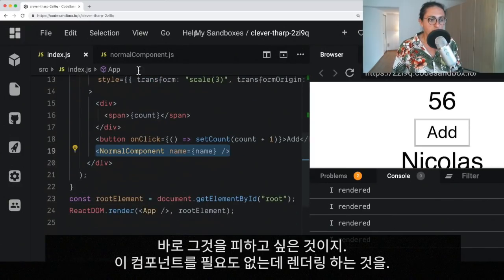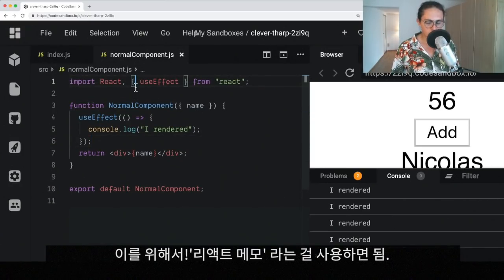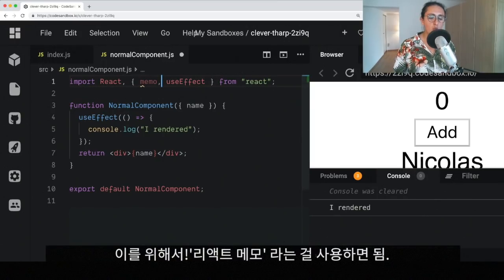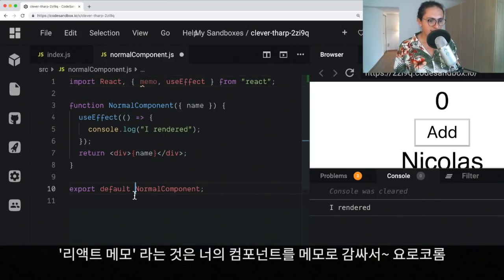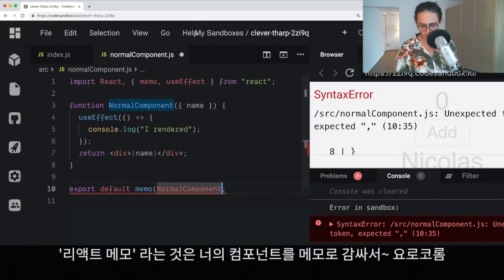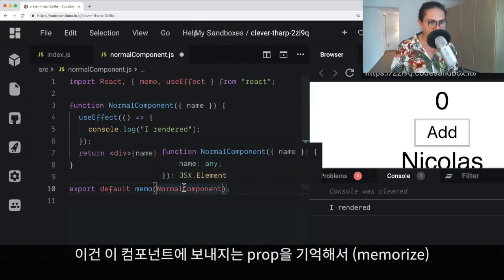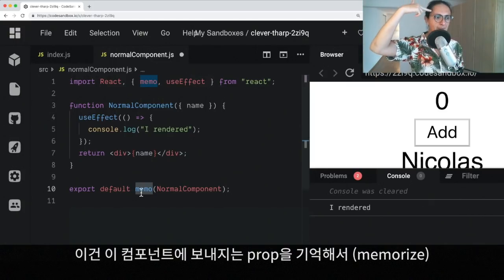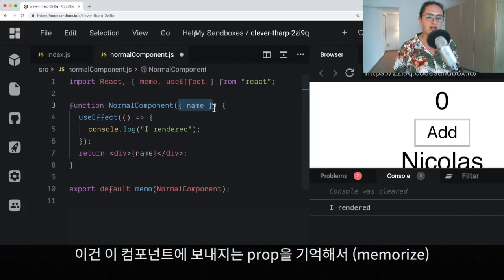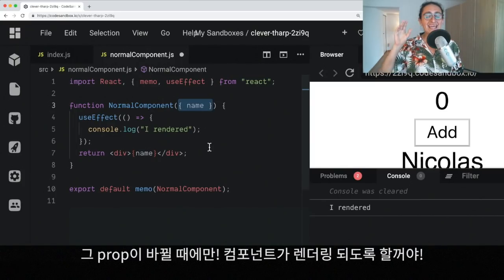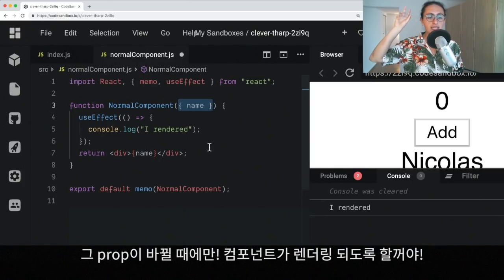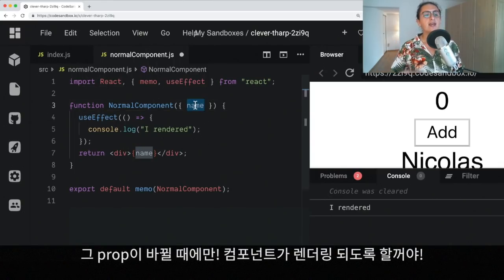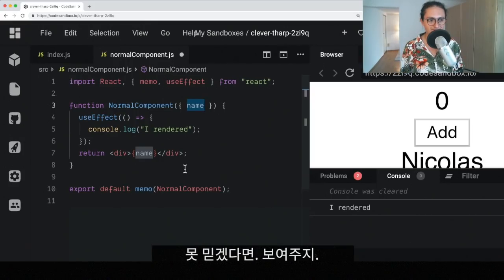Now, to the rescue, there is something called ReactMemo. What ReactMemo will do is that you will wrap ReactMemo around your component like this. And this ReactMemo will memorize the props that are being sent to this component. And if and only if those props change, then he will allow the component to re-render.